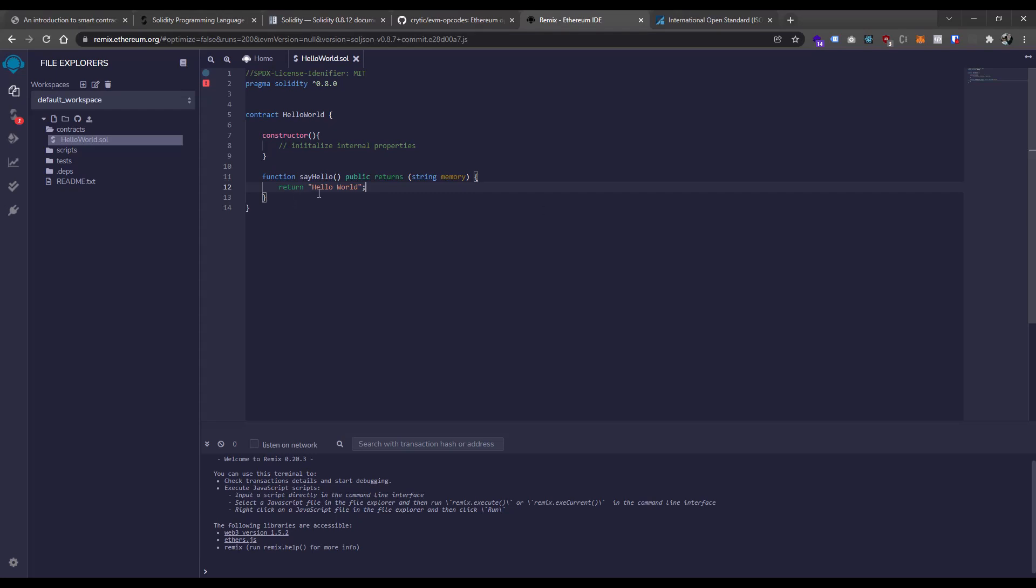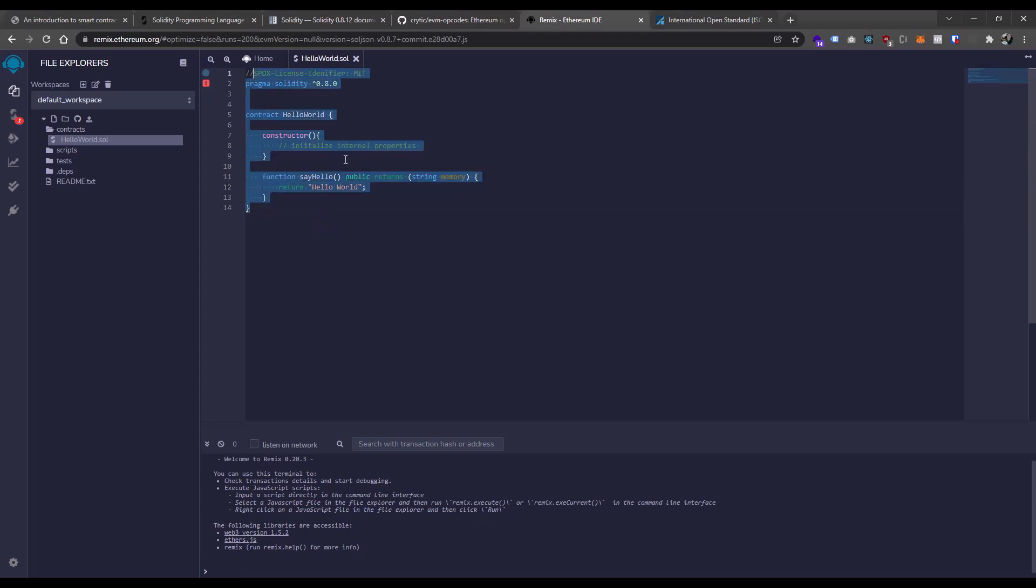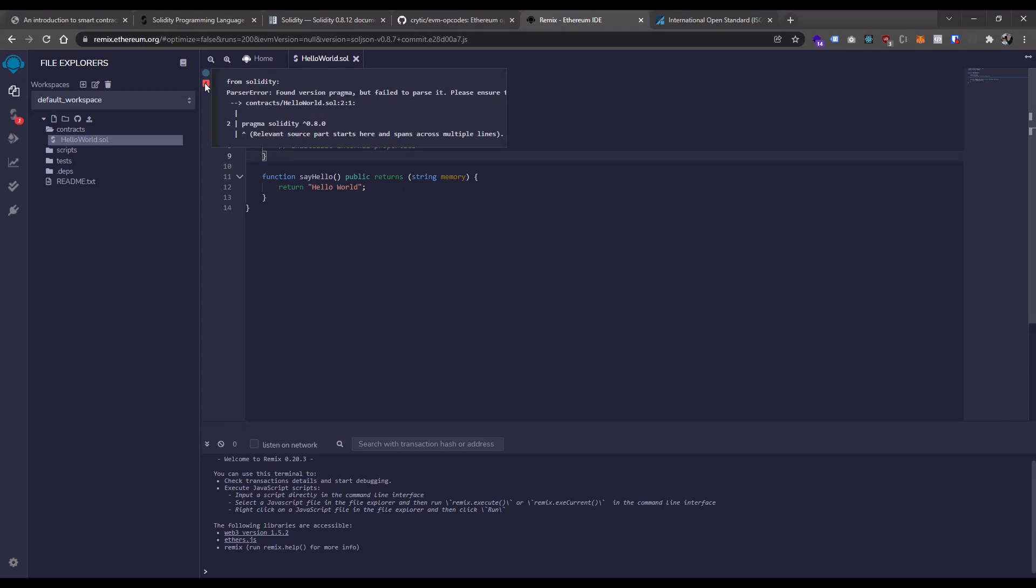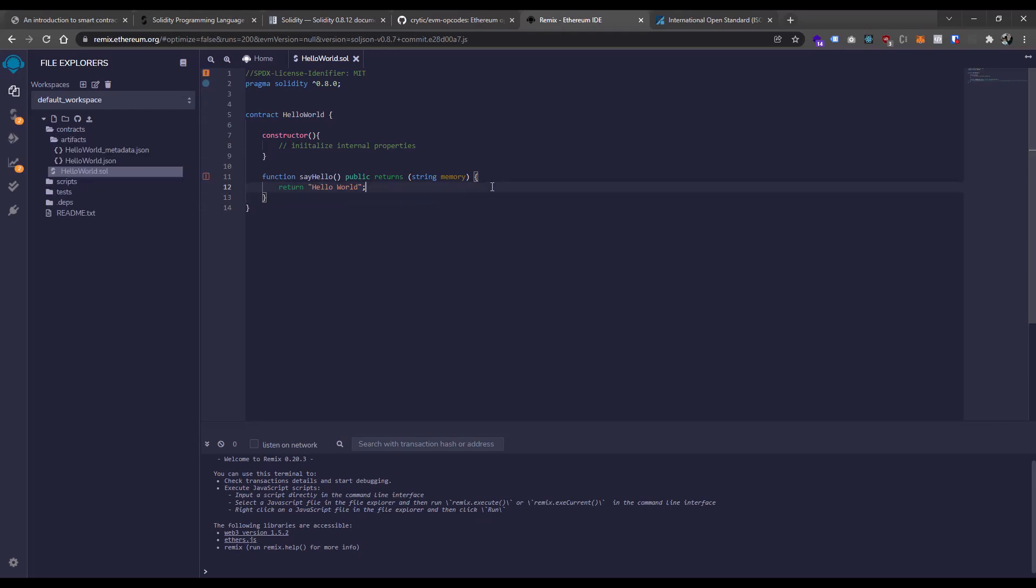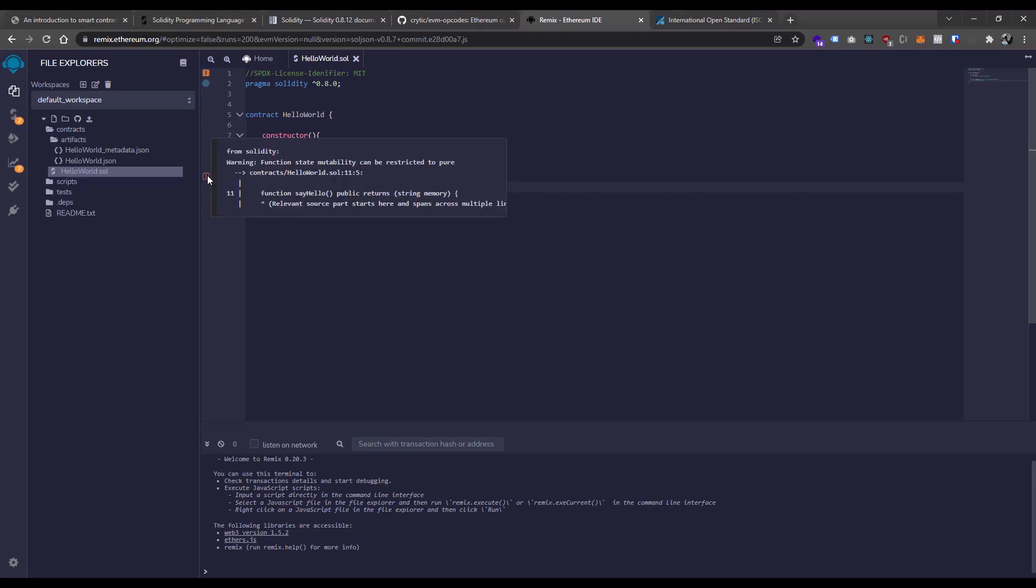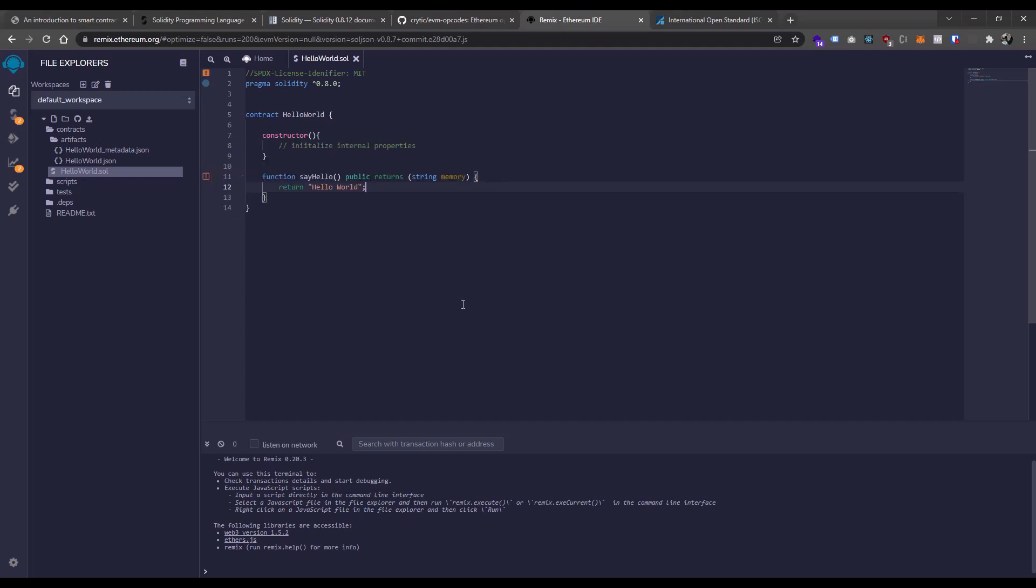So now this is our first smart contract. This is complaining about something because I didn't put my semicolon there. So you do need to remember to put your semicolon there. Okay, that should be okay. All right, awesome.